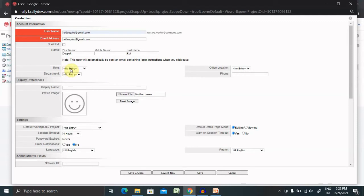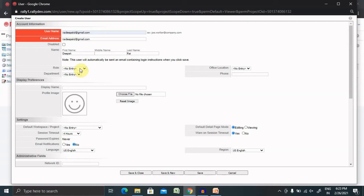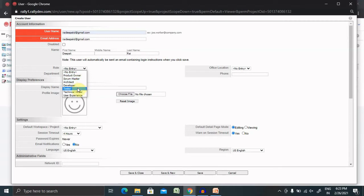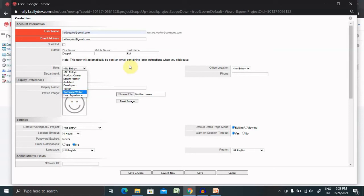Here we are going to use role. Let's understand what is user. User is basically the person who is going to perform an action, might be from the development side or testing side or from the project management side. We have several roles available just like product owner, scrum master, architect, developer, tester, technical writer and user experience.